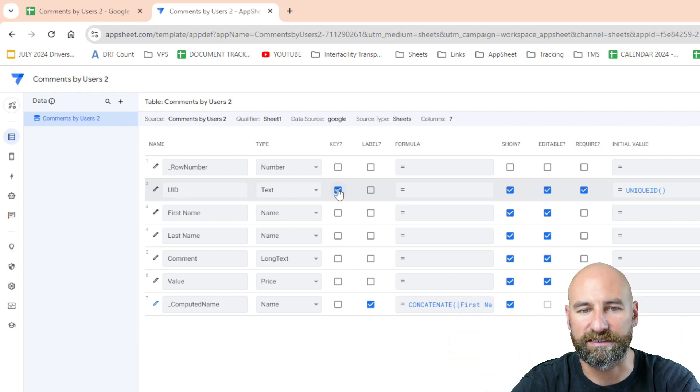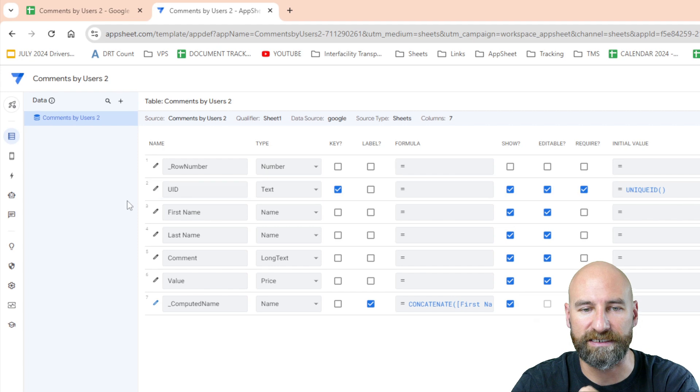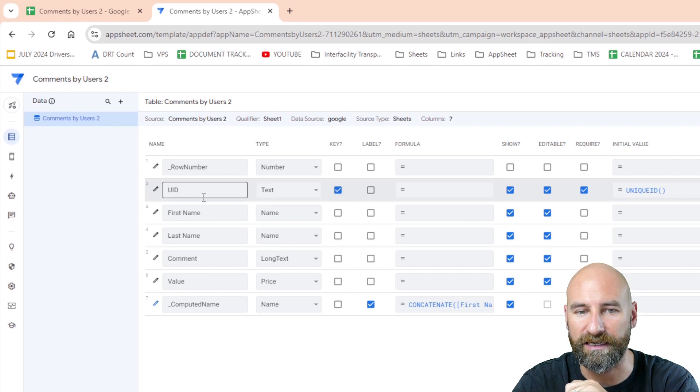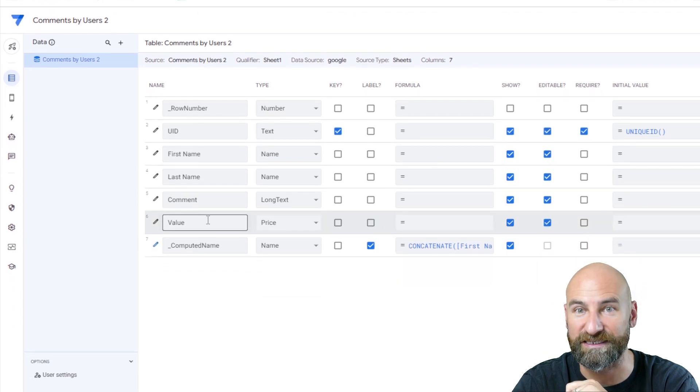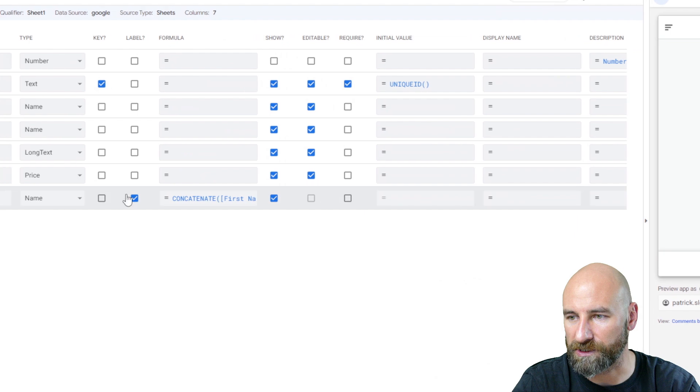This is going to be a way that we're going to refer between Slack and AppSheet. When Slack sends it, it's going to say, hey, find this unique ID here. Find our unique ID and then update this value column. So let's get to work.